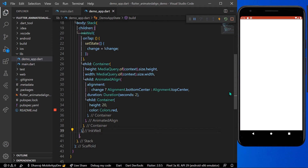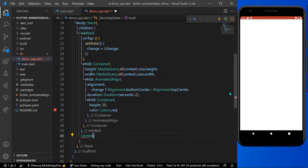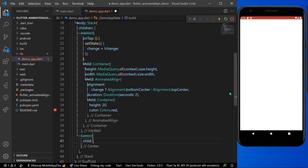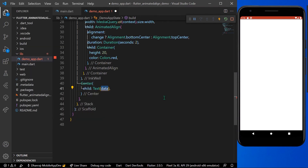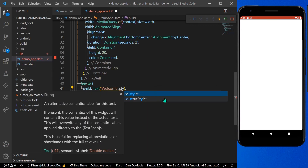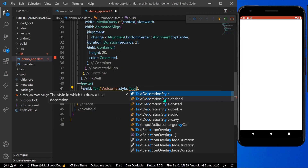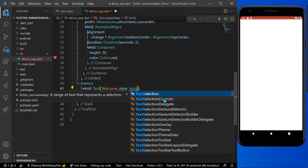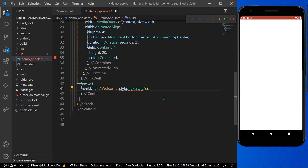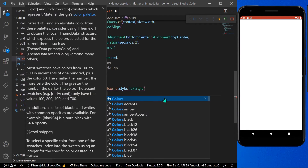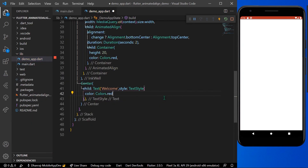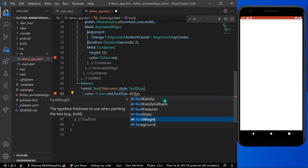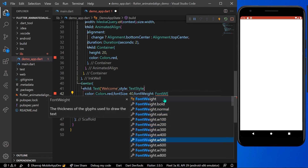Now inside our Stack we'll add a Center widget containing a Text widget with the message 'Welcome'. We'll give it a TextStyle with Colors.red, a font size of around 30 or 40, and a bold font weight, then save the app.